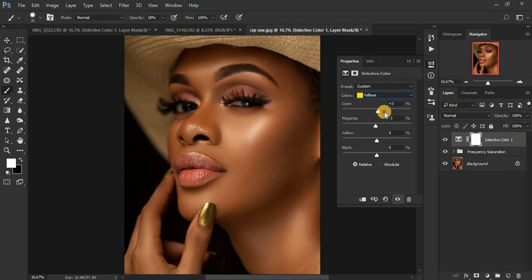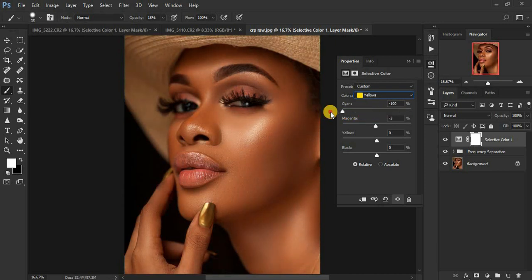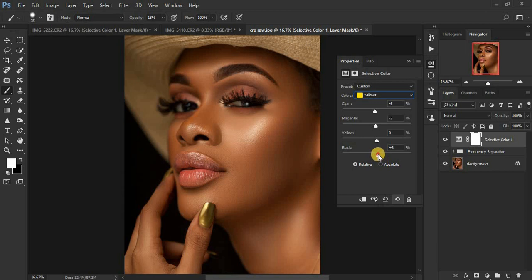You can add cyan to the yellows — let's add a little bit of cyan to our yellows at negative 6. And let's add a little bit of black to our yellows as well. I think that is fine.